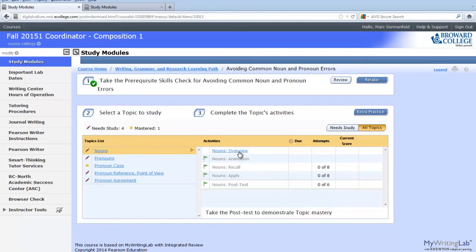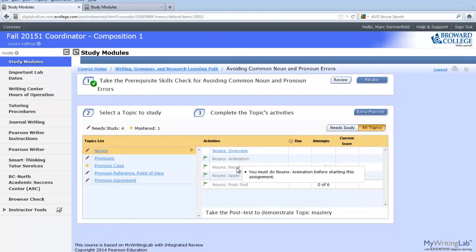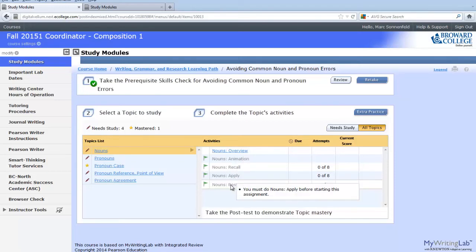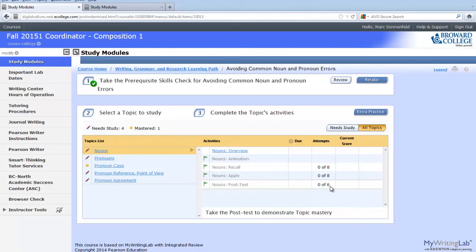Each activity must be done before the next one can begin. The overview and the animation are simply a review of the concept. Recall and apply are practice exercises, and the post-test tests your knowledge of the material in that one topic. While you do get numerous chances to achieve a score of at least 70, I urge you to use your resources when working on this material.